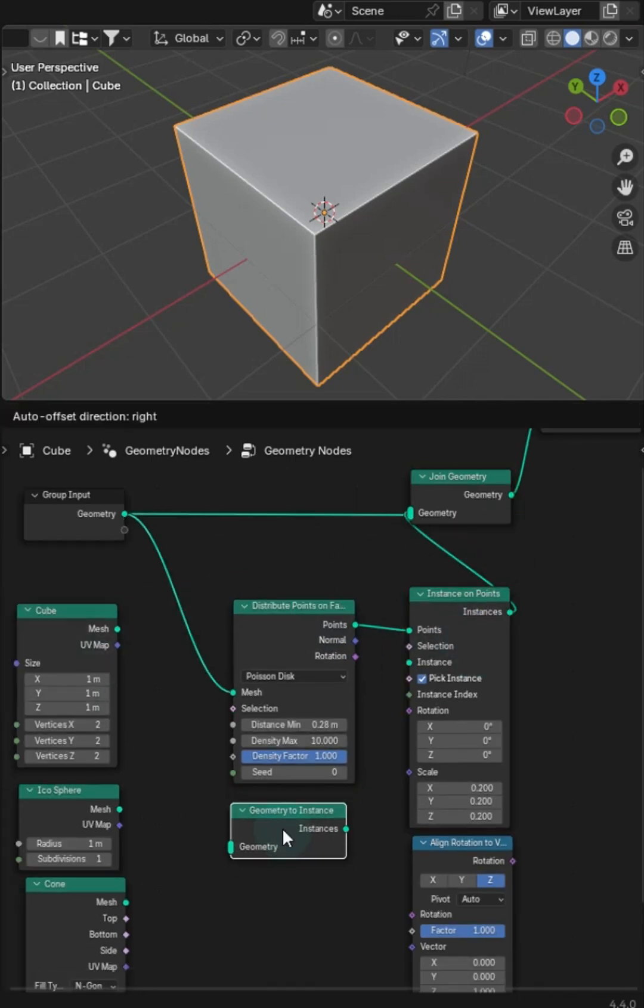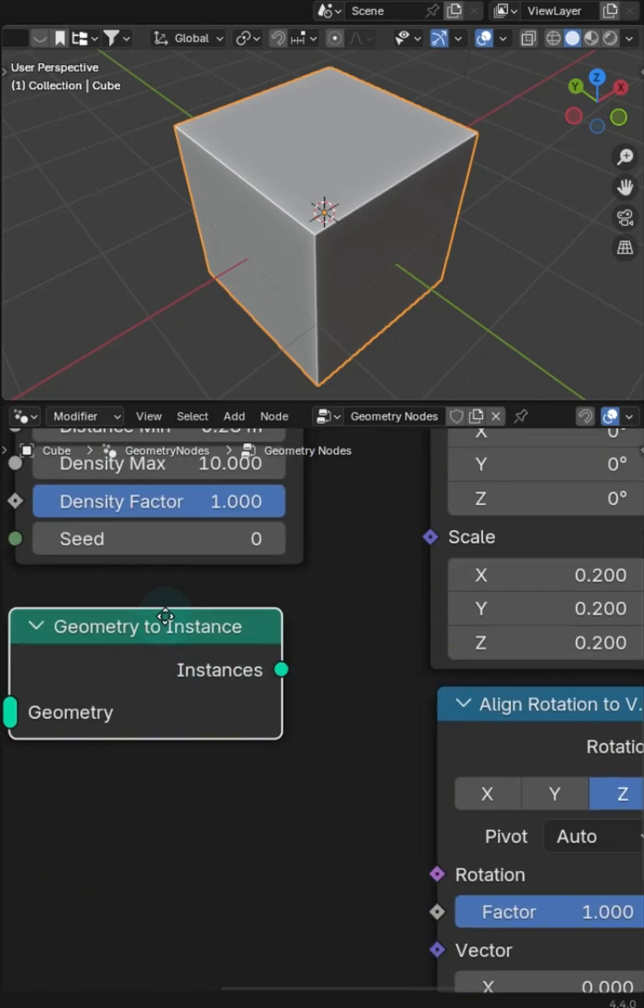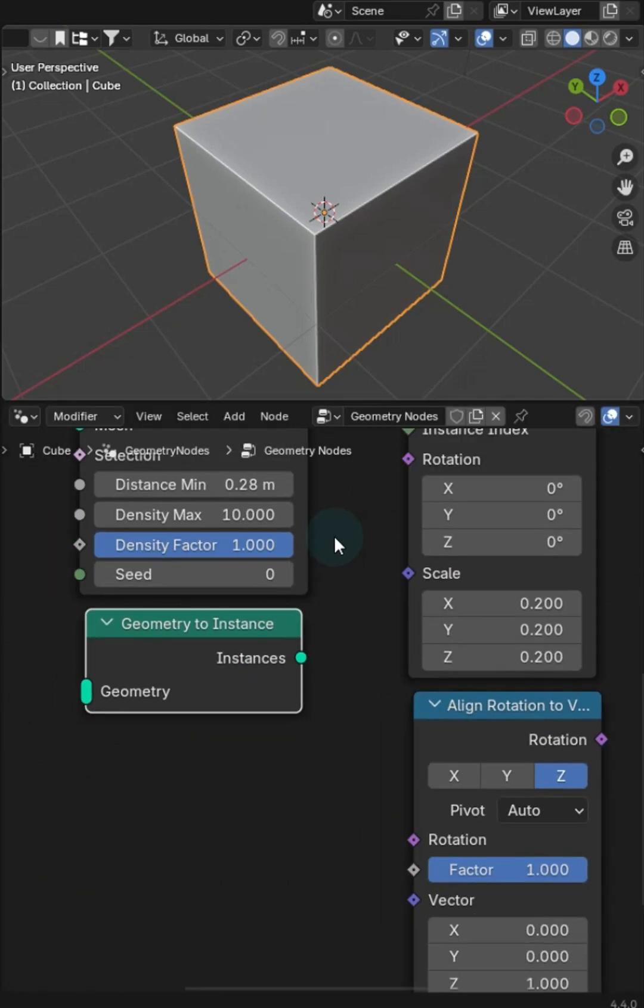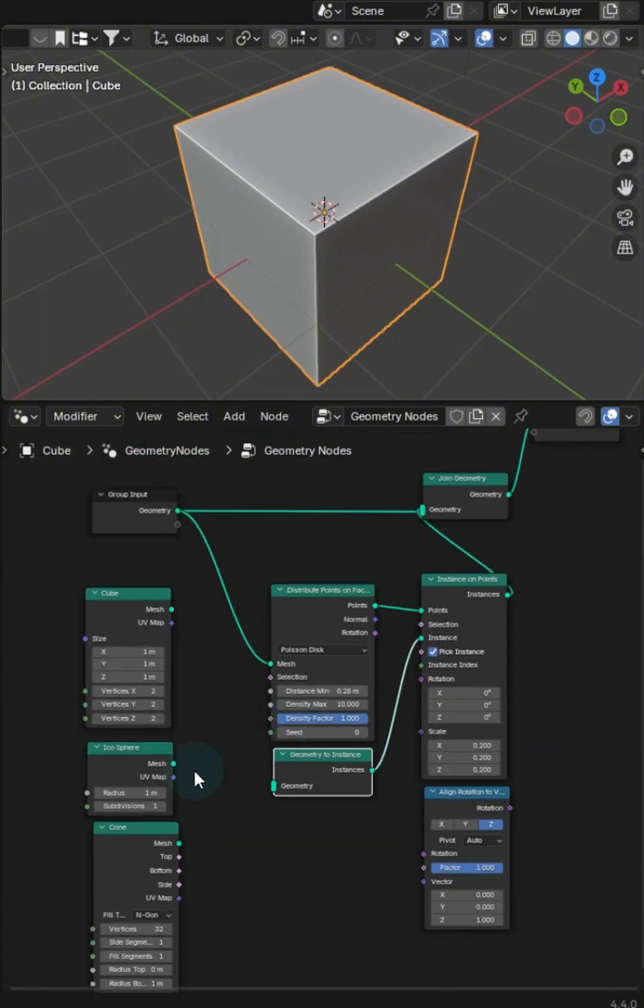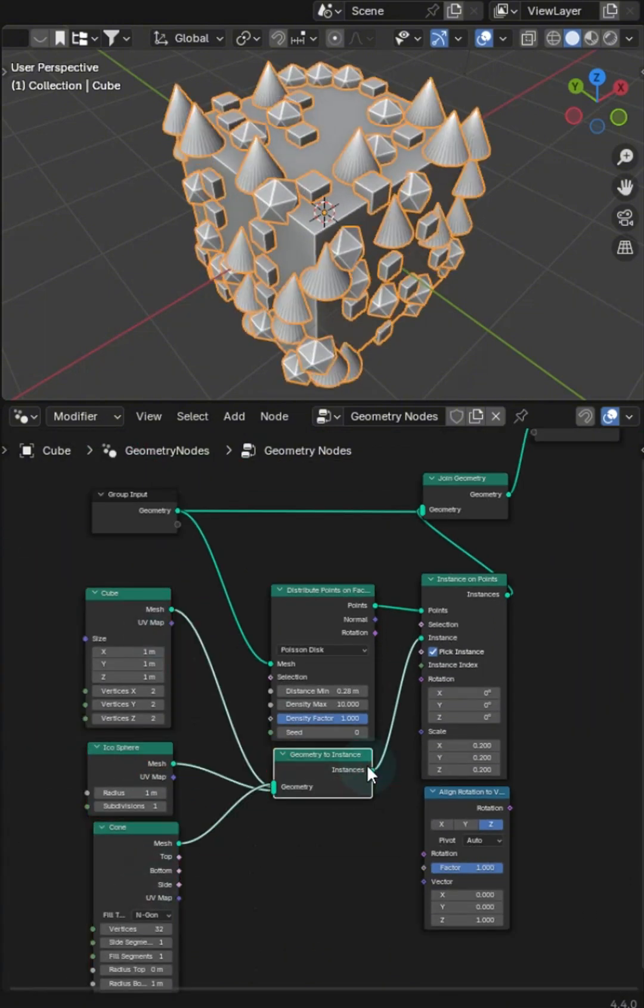I've got a really neat node here, which is geometry to instances. Nobody really bothers with this node, but I like it a whole lot. So let's plug this into the instances and let's go ahead and tag in all three of these.